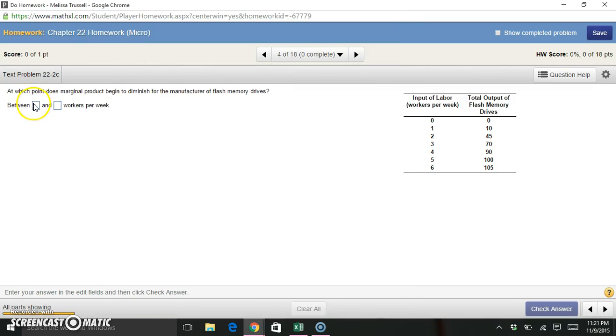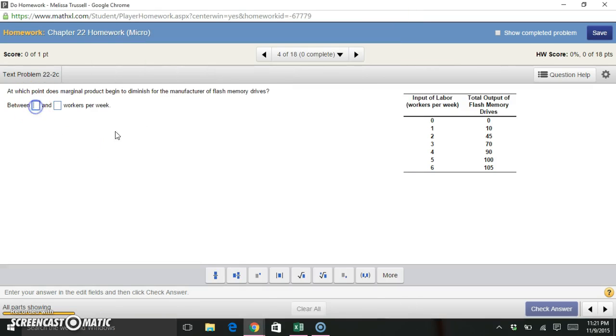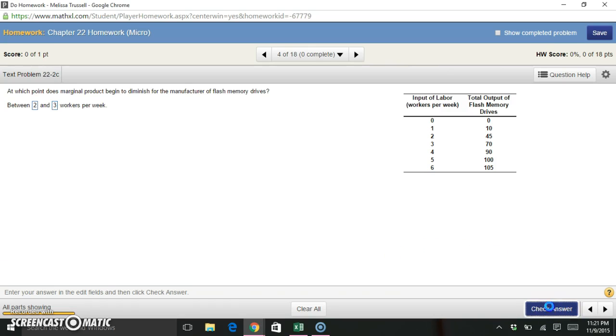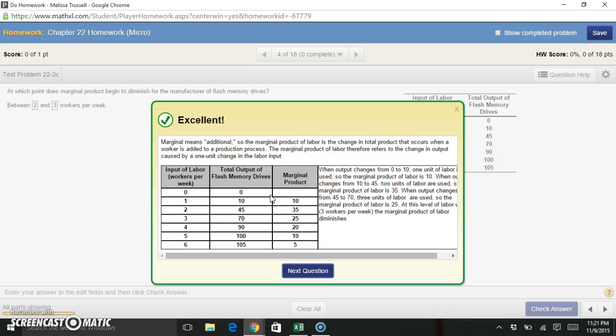So we can go back and put in our answers here. Between two and three workers per week, our marginal product begins to diminish. And we are good.